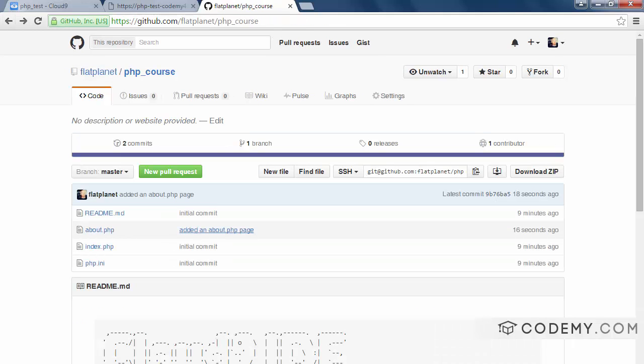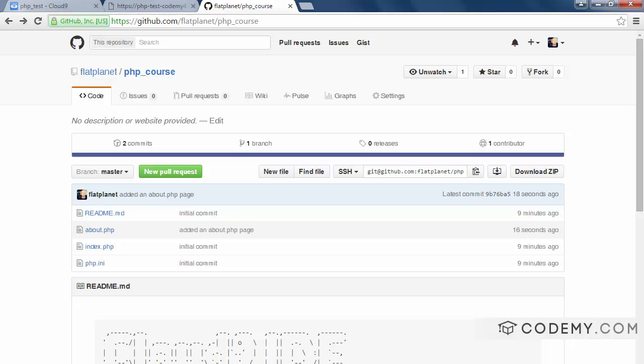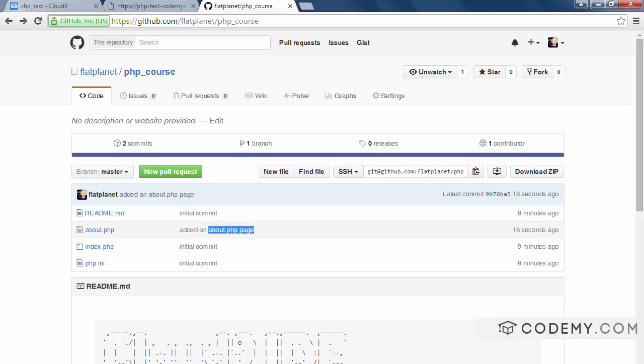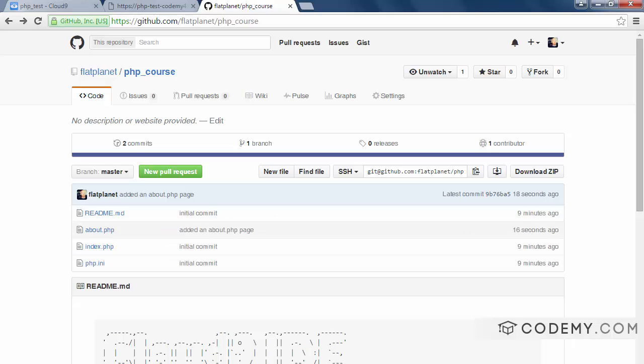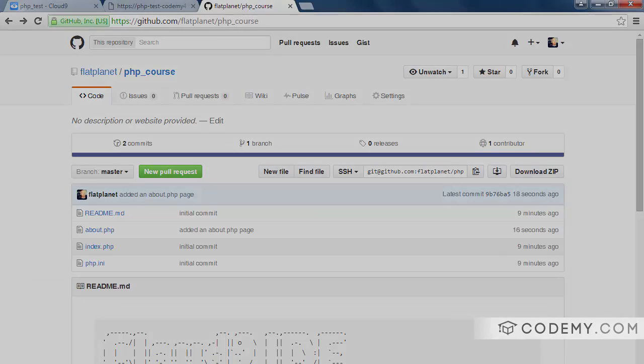See, now this about.php page has been added. And you can see here's the commit message we just typed in, added about.php page. Remember, the first time we committed, we typed in initial commit. This time we typed in added about page. And that's how we can sort of keep track of things at a glance. So that's all for this video. And the next video, we're going to talk very quickly about Heroku, pushing our code up to Heroku. And then after that, we'll get into the actual PHP work.